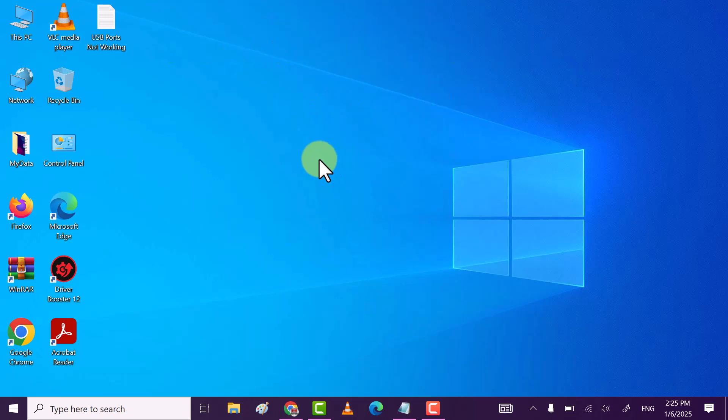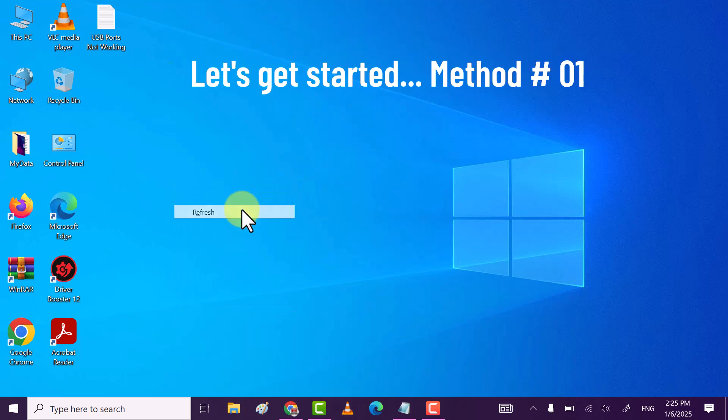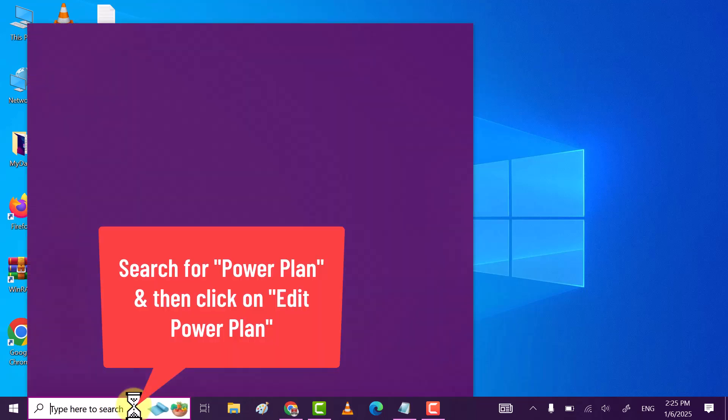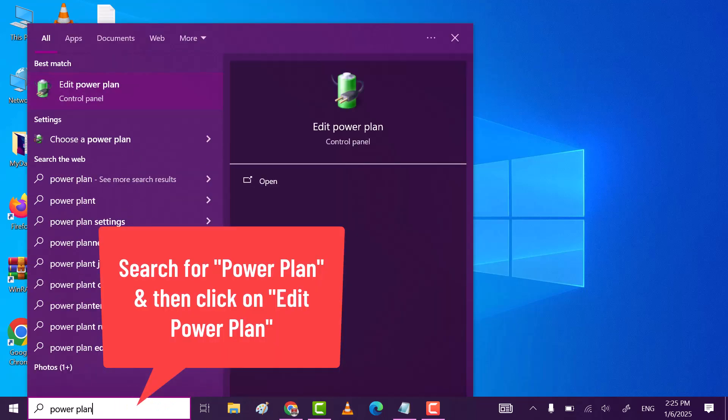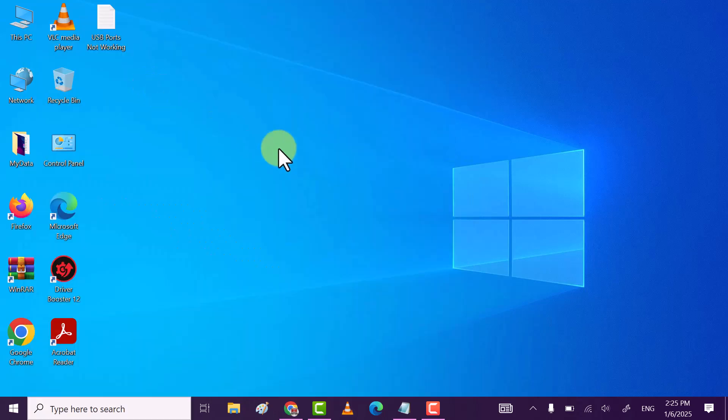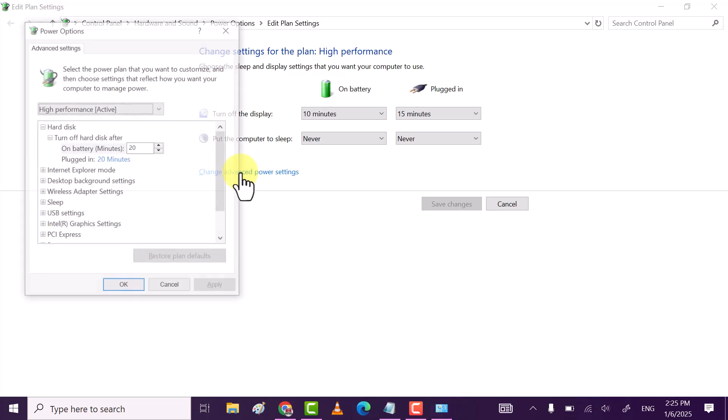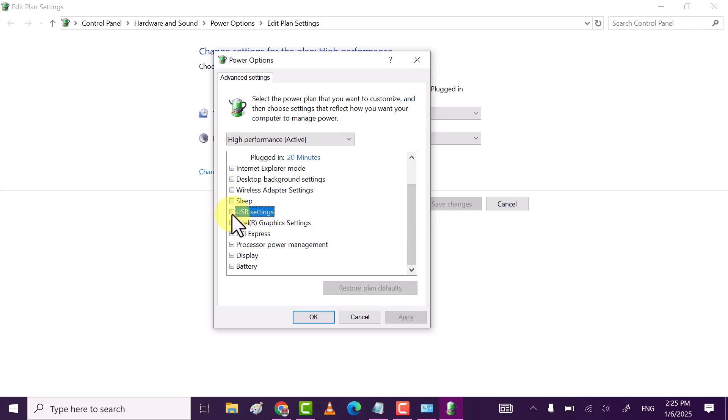For that, method one: search for power plan and then click on edit power plan. After that, click on change advanced power settings. Here, find USB settings and expand it.